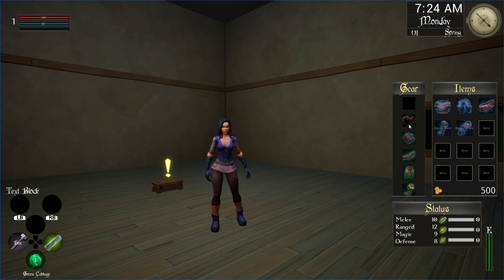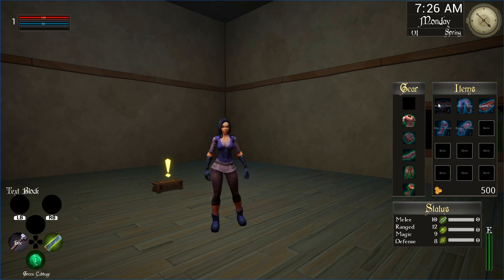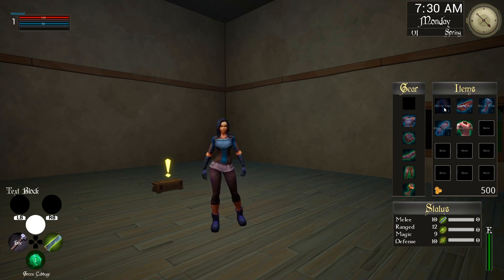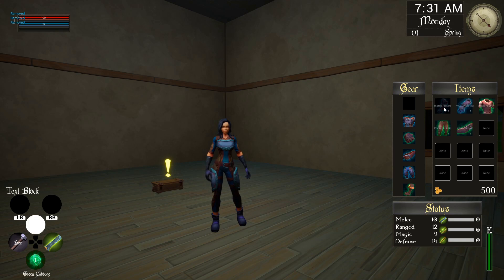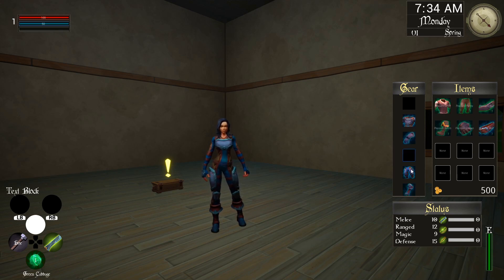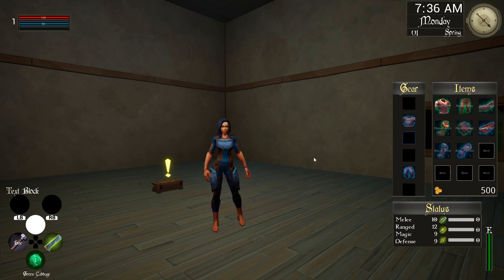We'll cover swapping armor pieces just like this, or equipping pieces like that.